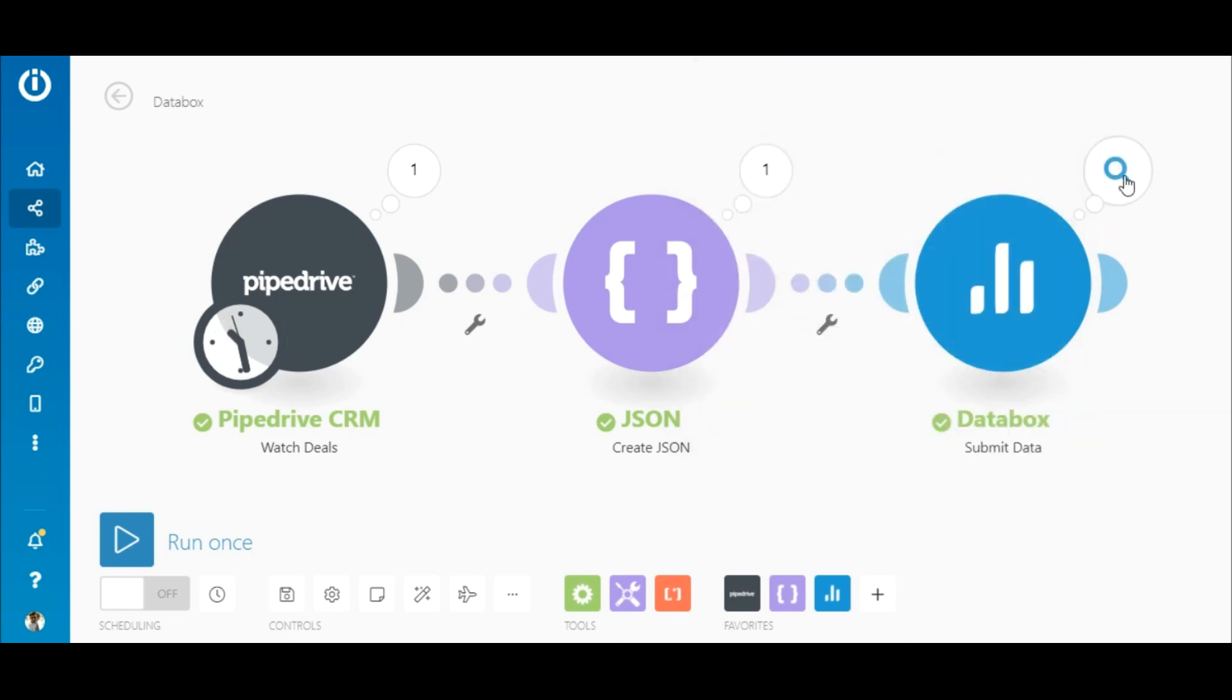So that's how you can use the create a JSON module in your scenarios instead of writing the entire structure in the DataBox module. Thanks for watching and happy automating.